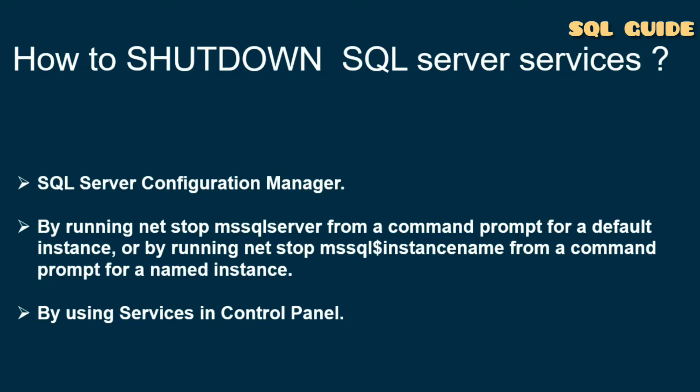How to shut down SQL Server services? There are other tools and methods that can be used to stop SQL Server services, including using SQL Server Configuration Manager, by running net stop mssqlserver from a command prompt for a default instance or net stop mssqlservername for a named instance, and by using Services in Control Panel.